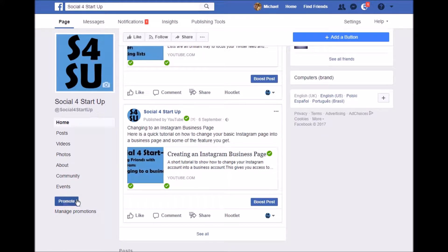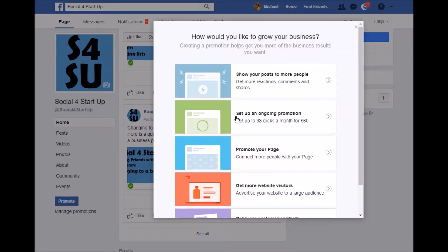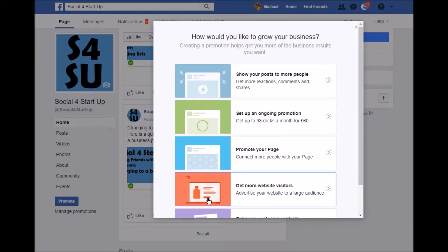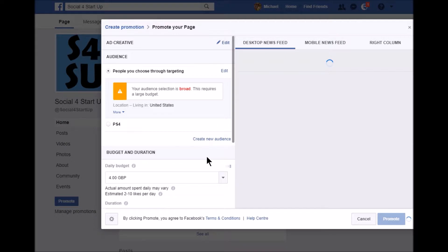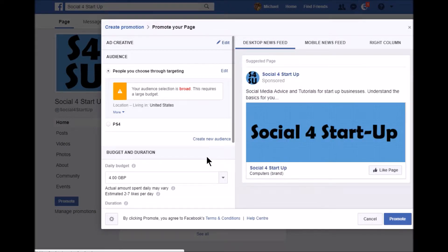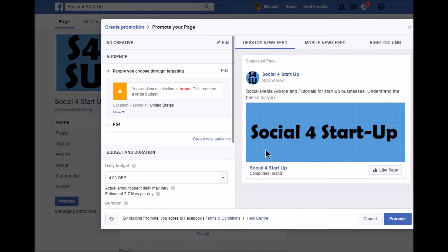If you hit the Promote button, there are various different things you can promote. I'm going to promote the page. The idea of promoting your page is to get more people who like the page. If they like the page, your posts will hit their timeline — they'll be able to see it, like it, and share it with other people. You have an opportunity here to upload different photographs and adjust things.